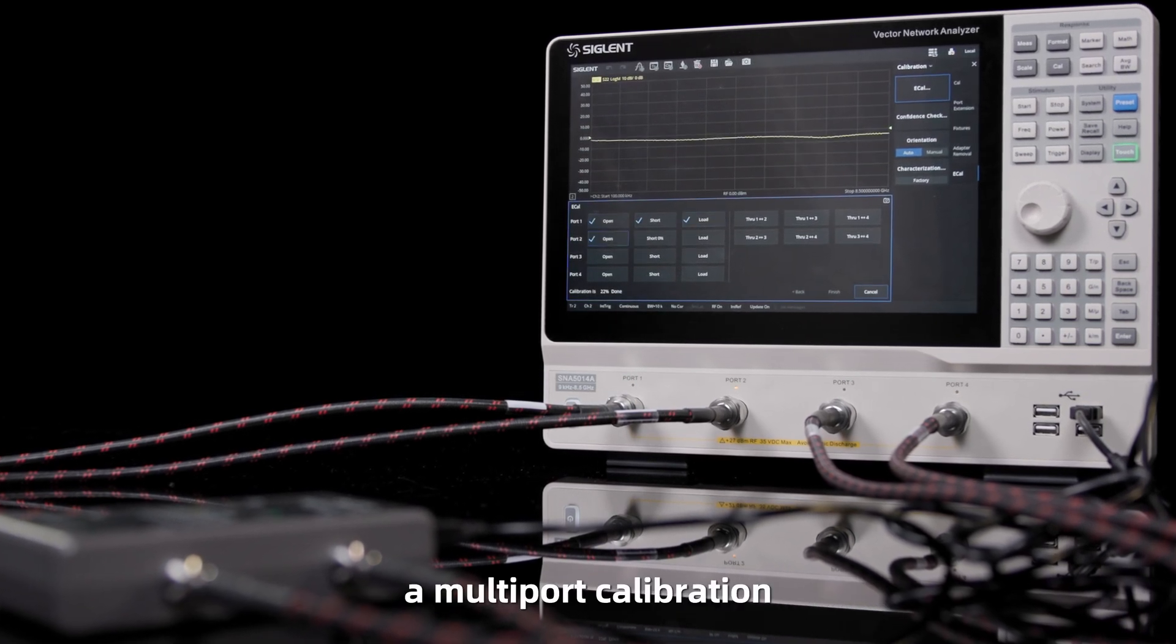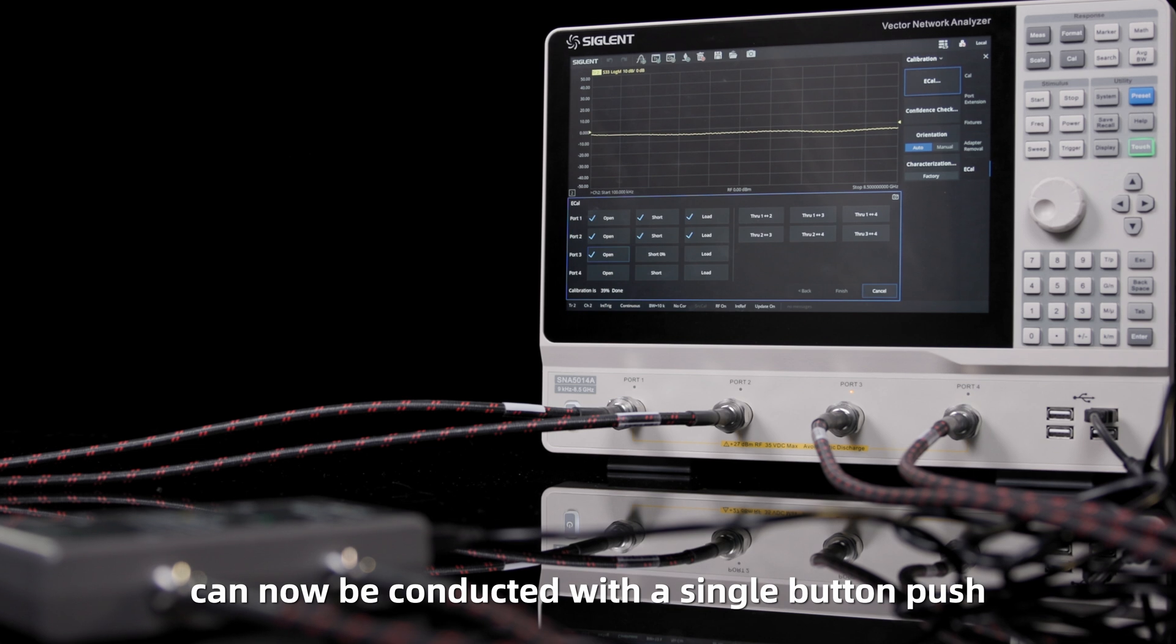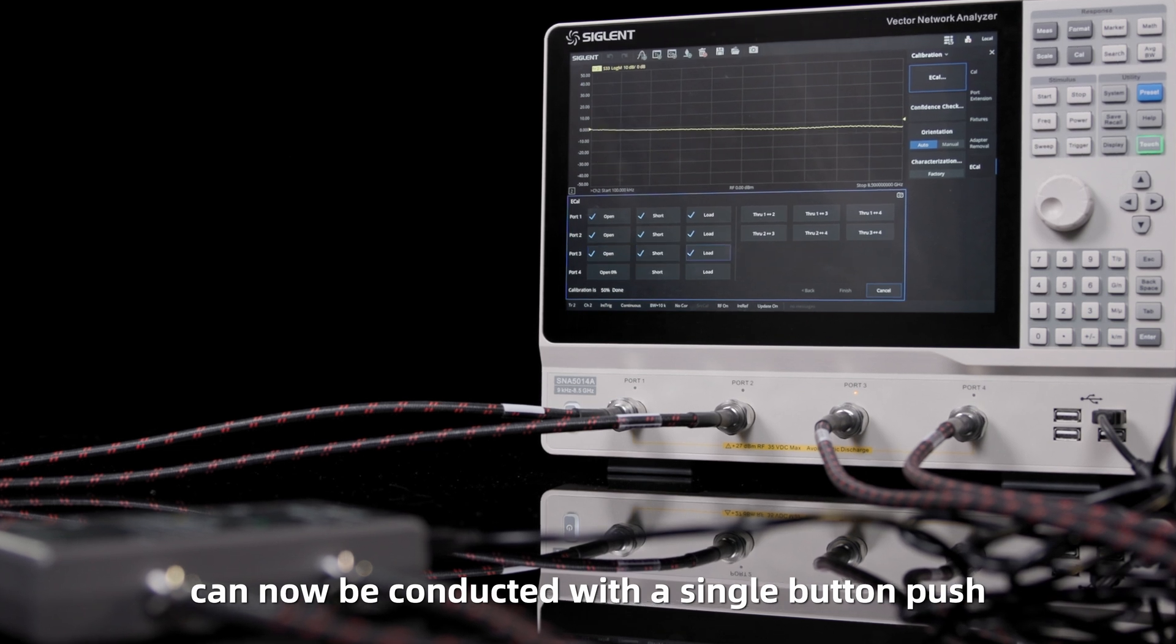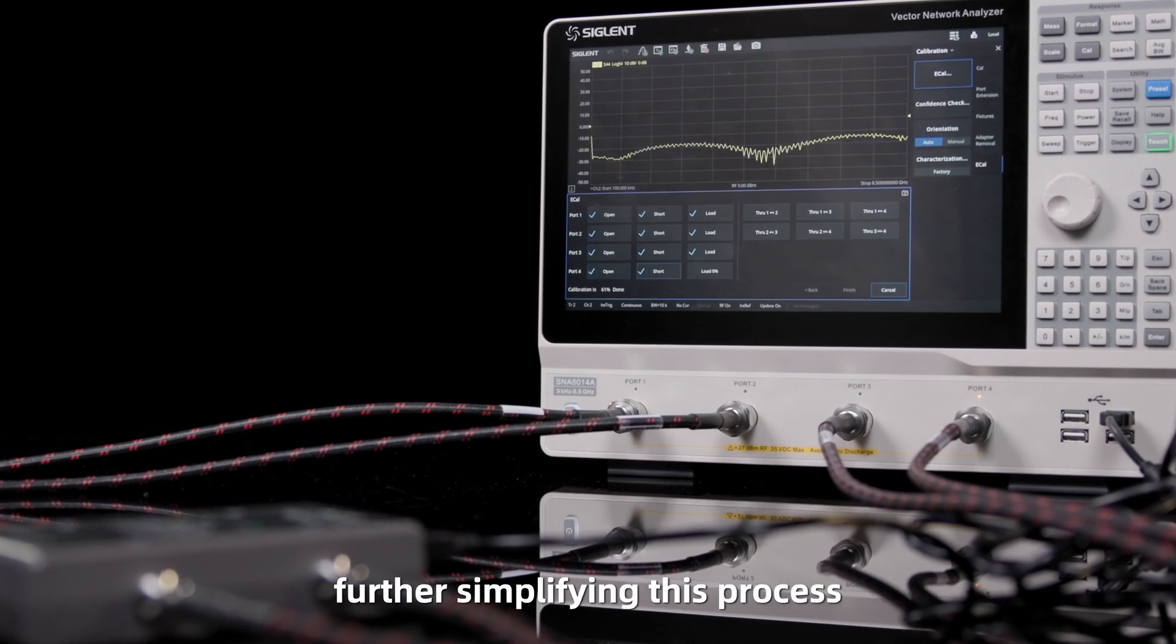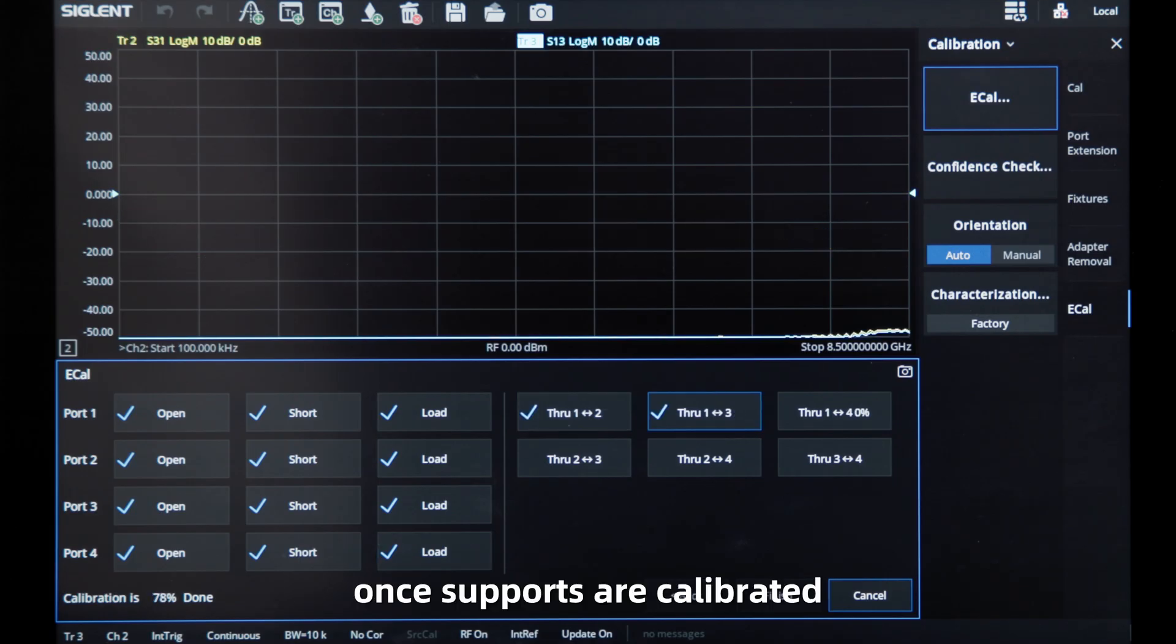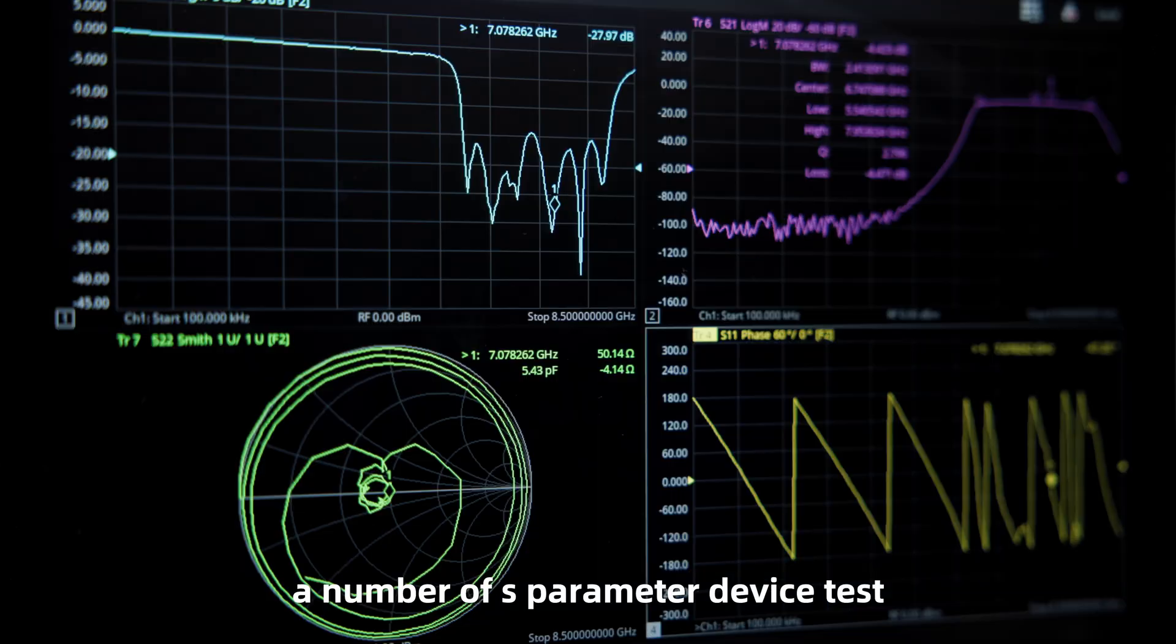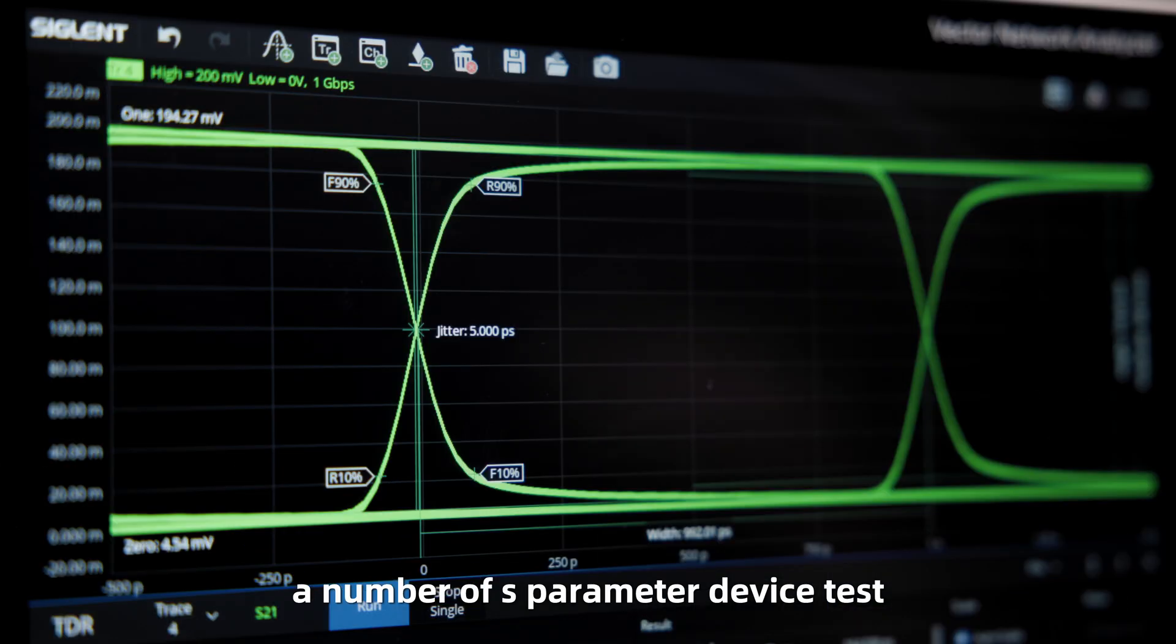A multi-port calibration can now be conducted with a single button push, further simplifying this process. Once the ports are calibrated, a number of S-parameter, device tests, and TDR measurements are possible.